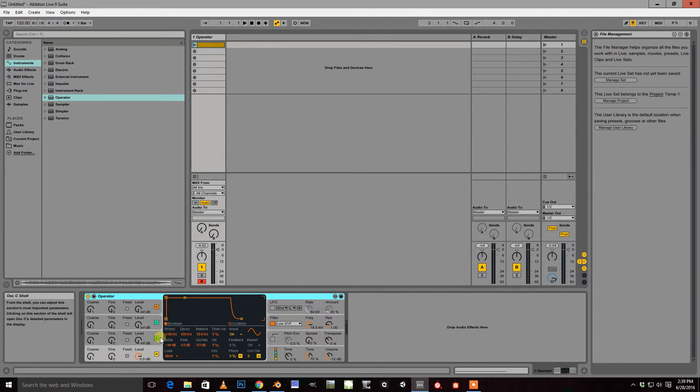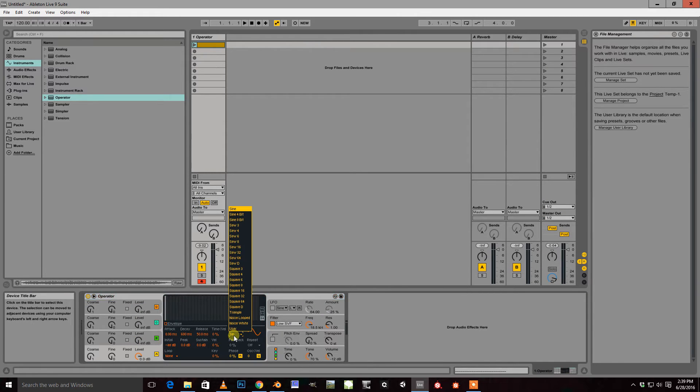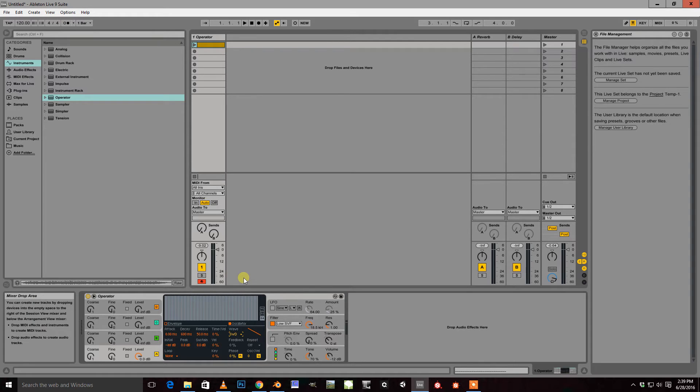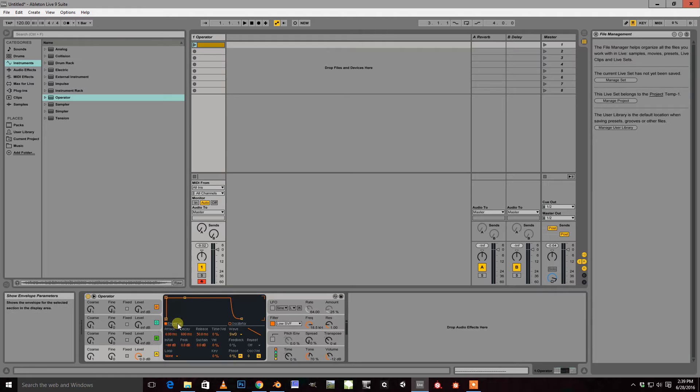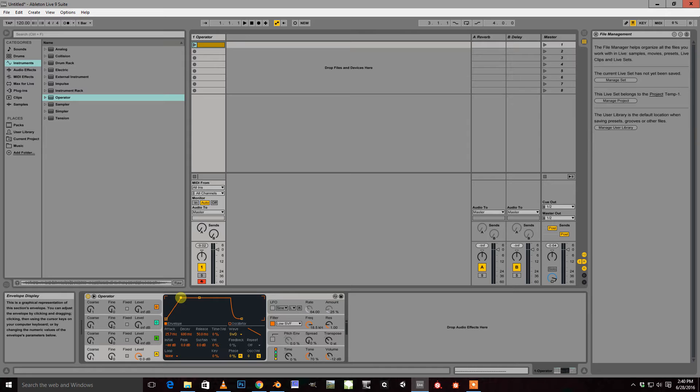And then I'm going to set my wave for my oscillator to be a saw D. I like that one. And I'm going to affect my envelope and increase my attack a little bit. About 25 milliseconds.